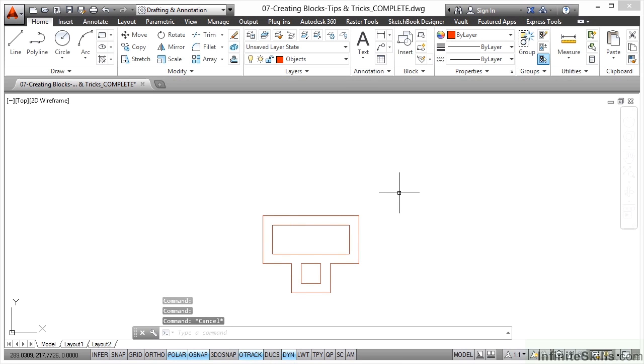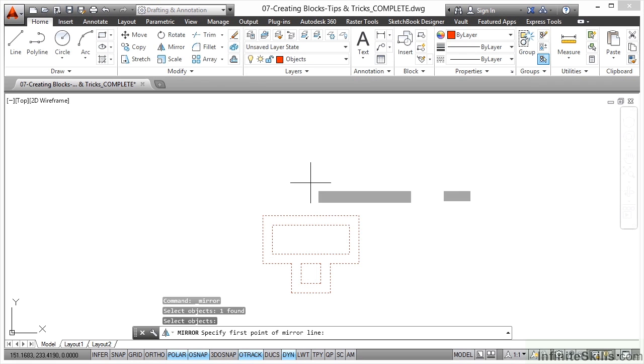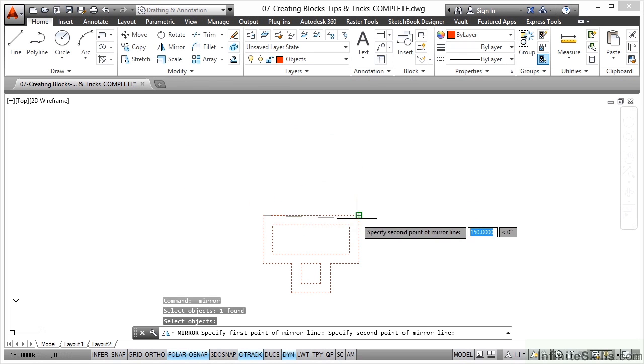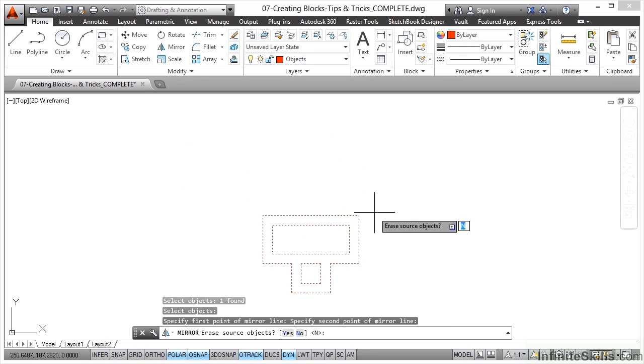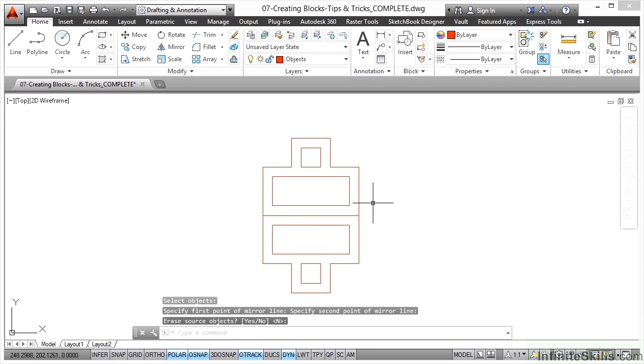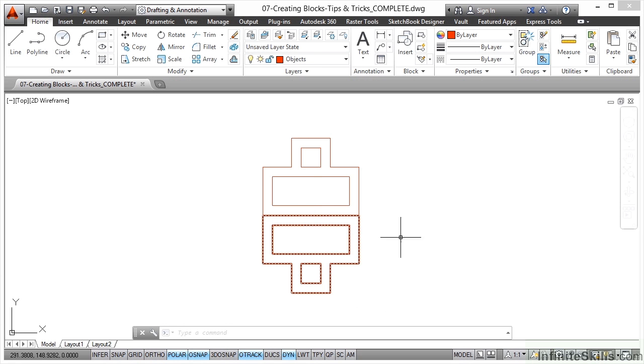Think of the fun and games you would have if you needed to mirror that. You'd have to go to the modify panel, mirror command. I need to select the object and then right click to confirm. I need the mirror line. Do I want to erase the source object or not? In this case, no, and I press enter. That mirrors it, but then I've got to think about that other image because I said no to erasing the source object.